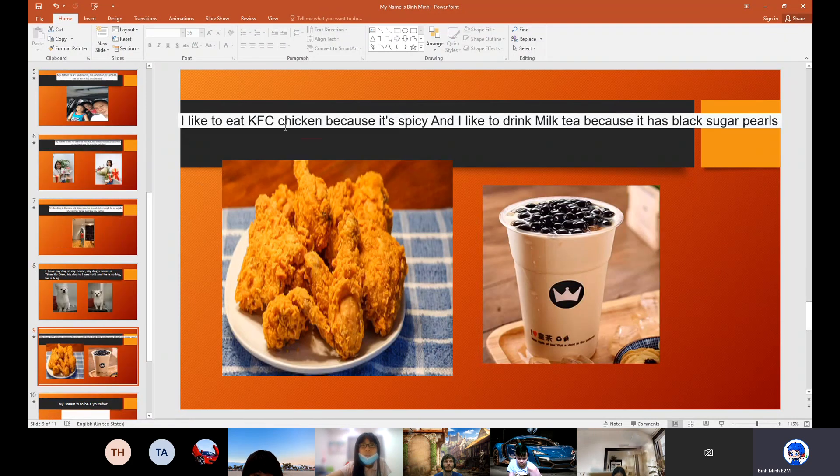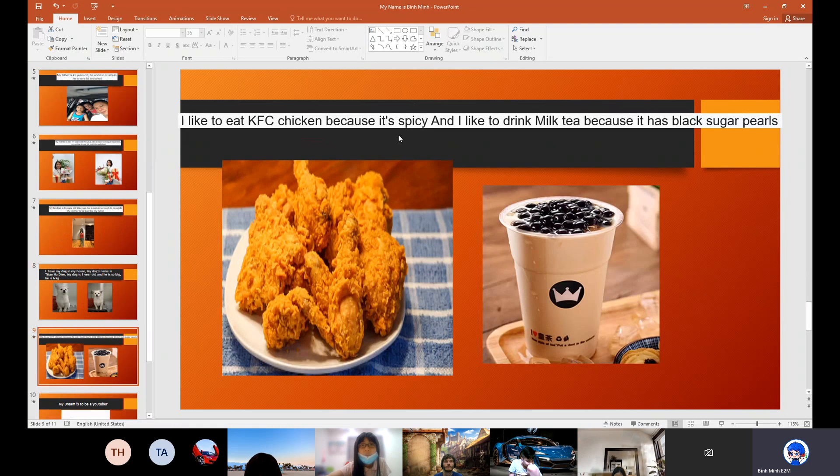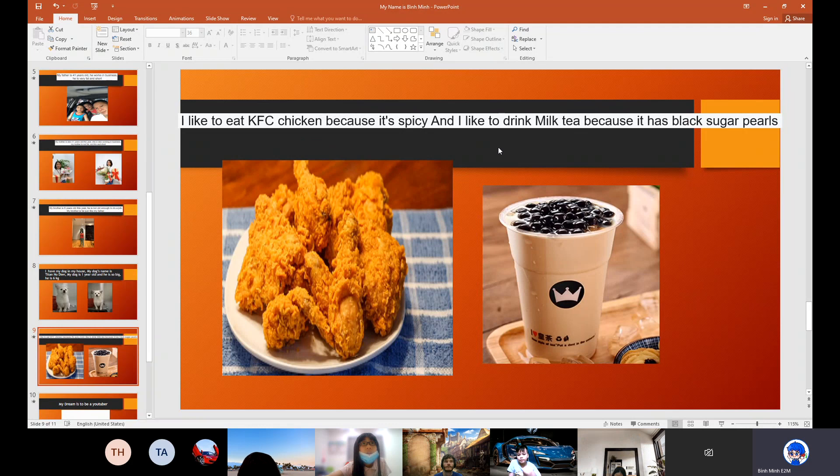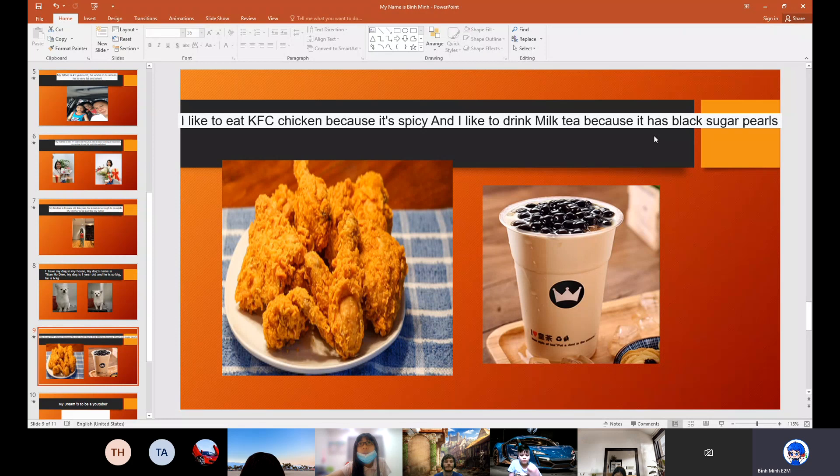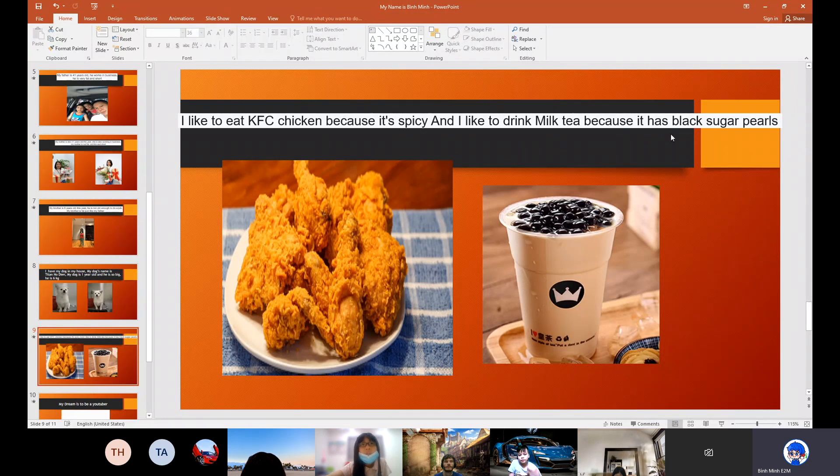I like to eat KFC chicken because it's spicy. And I like to drink milk tea because it has black sugar.